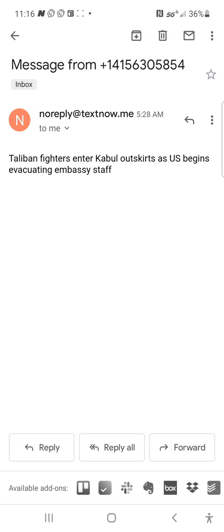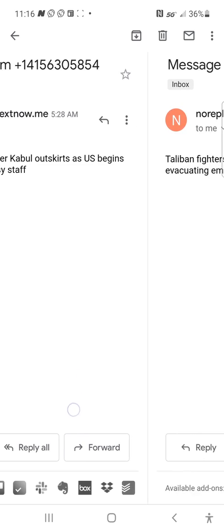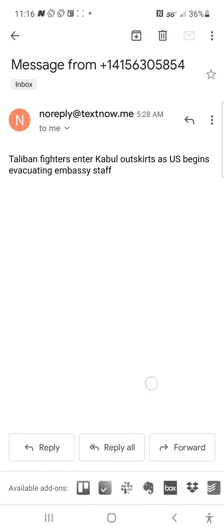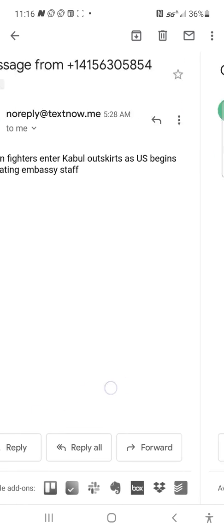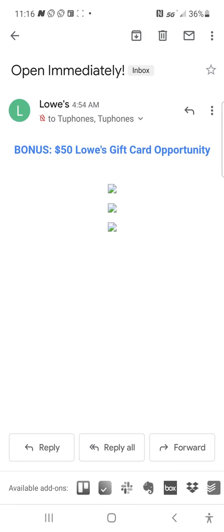I've also got a Fox News alert and a Lowe's email coming through.